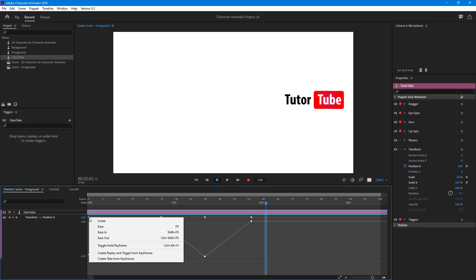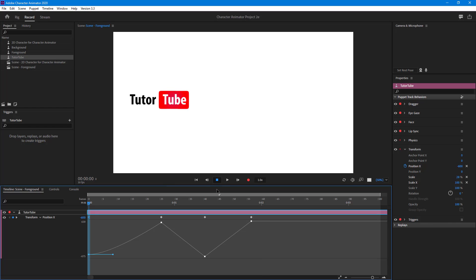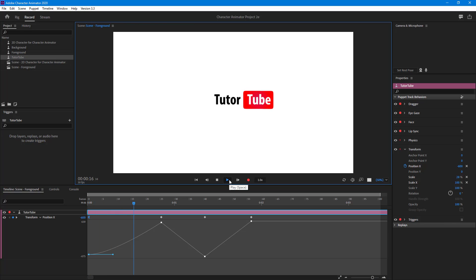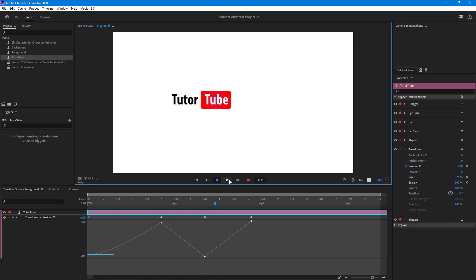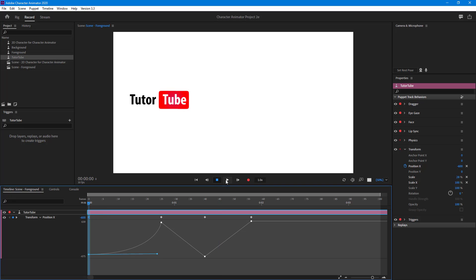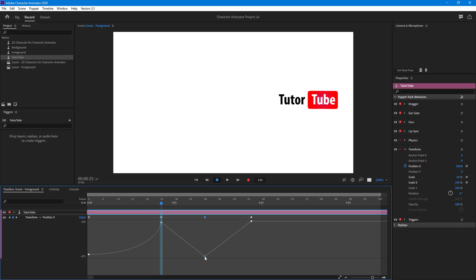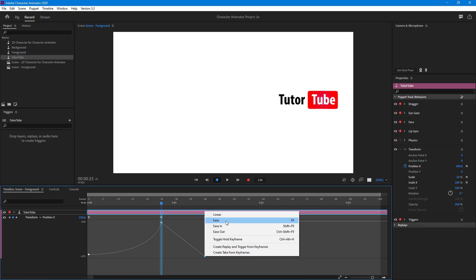Now if I add an Ease Out, you can see that it gradually accelerates and then decelerates right here — that is how it actually works out. I can pull this handle out right here and this is how it behaves; you can see that it slowly accelerates out. Similarly, I'm going to add an Ease In right here.